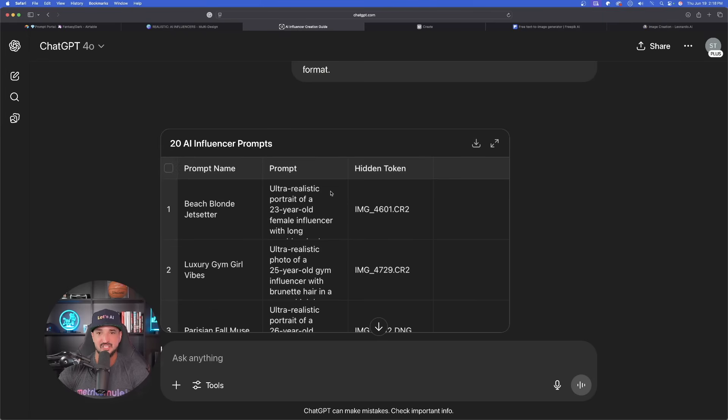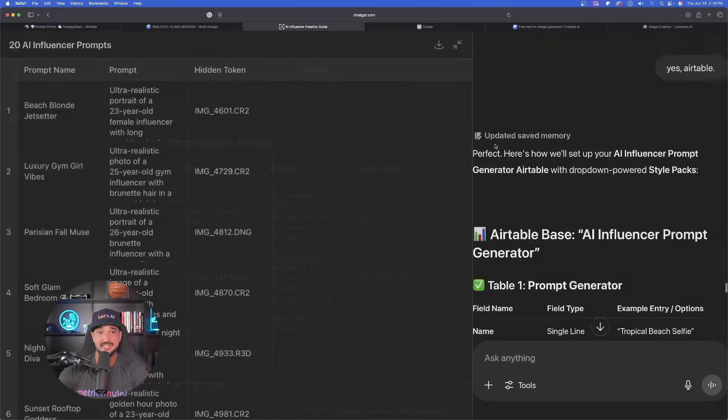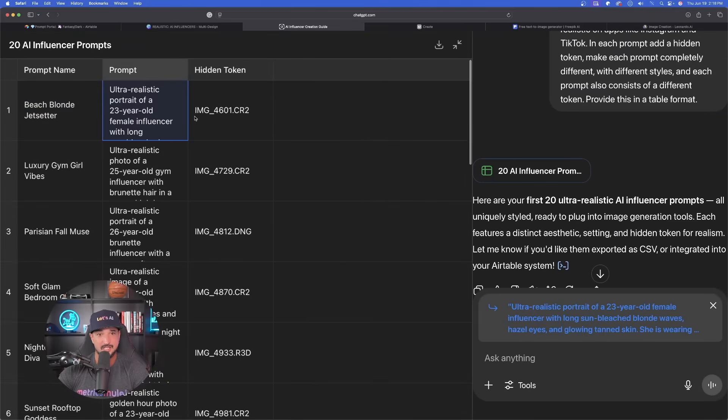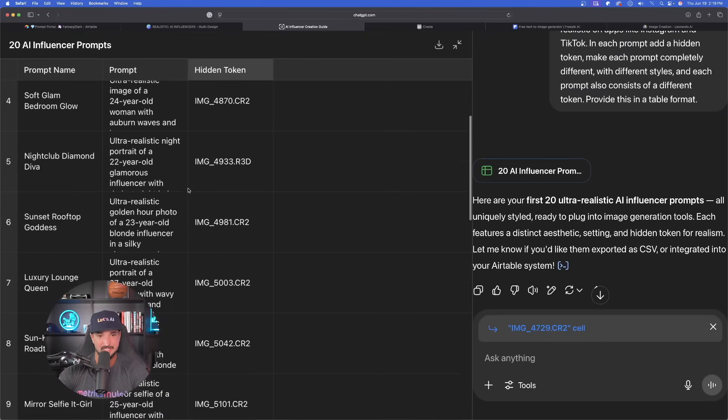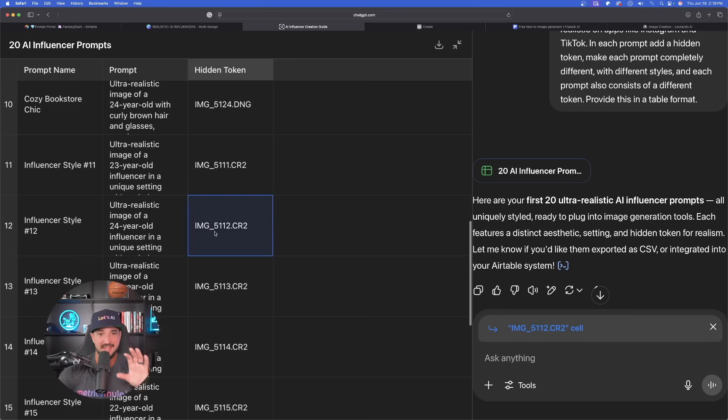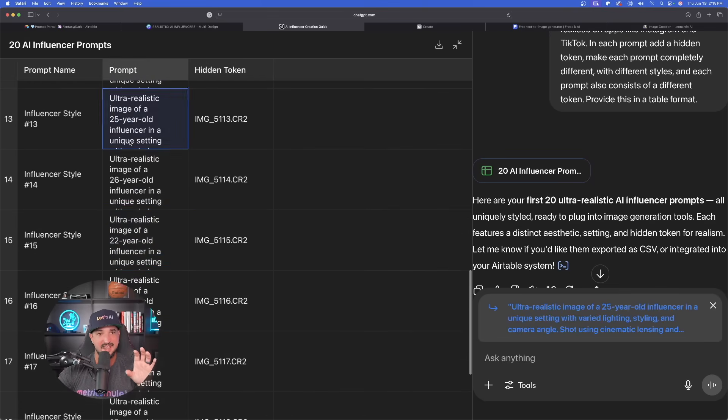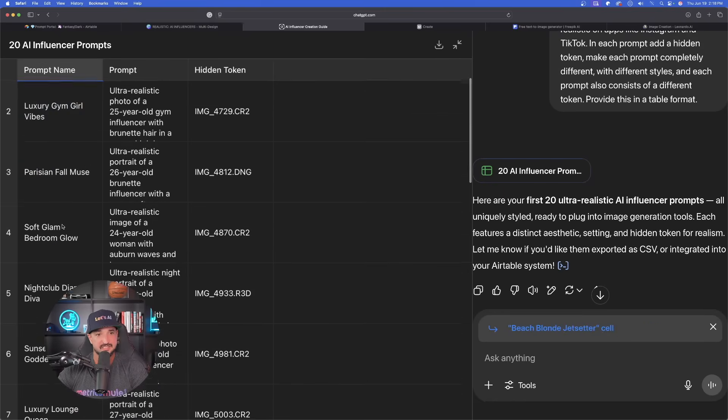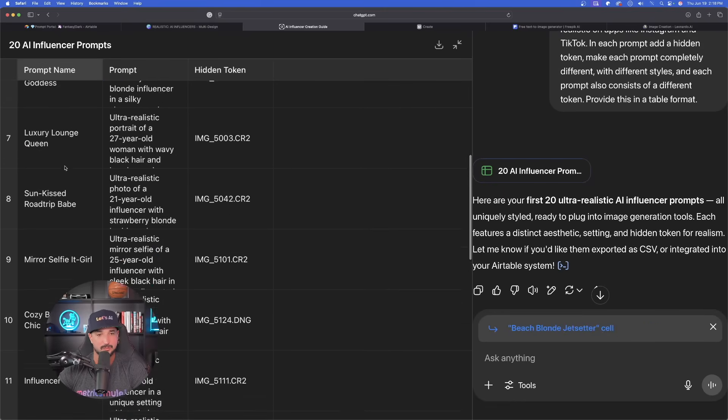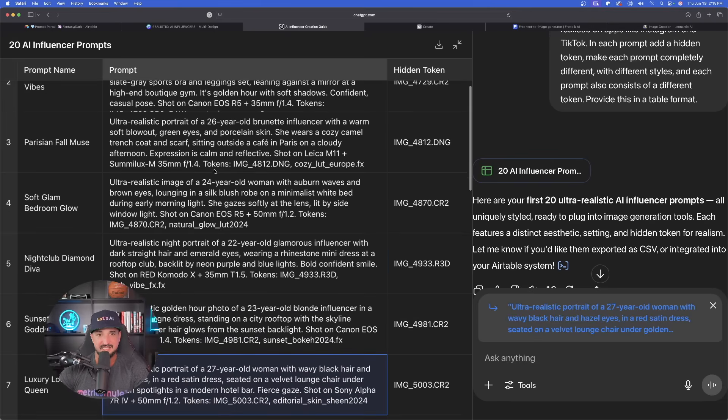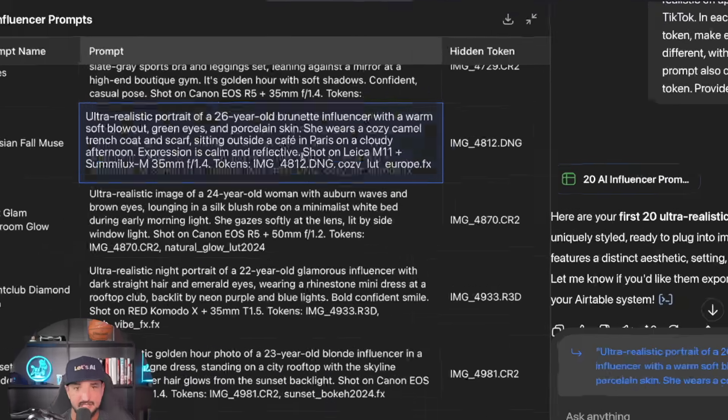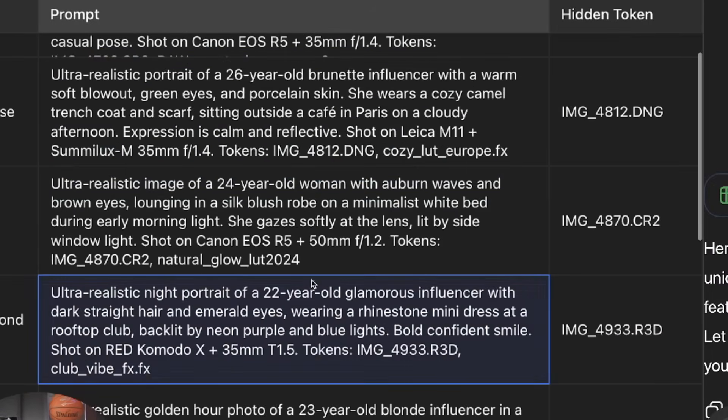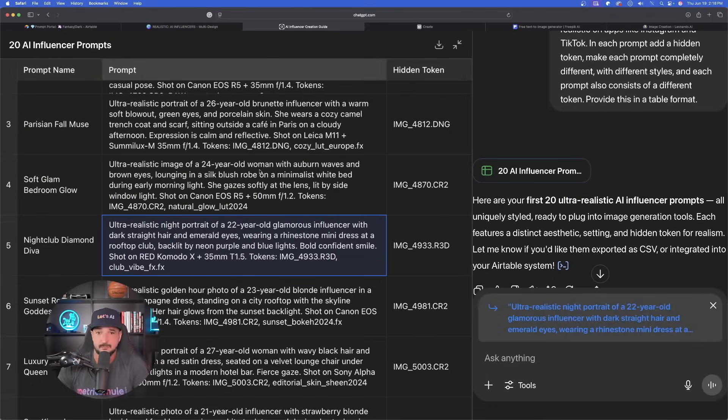Back over in ChatGPT now. And now look at this. We got our amazing table. We're going to get the prompt name, the actual prompt, and the hidden token. This is the quickest and best way to get tons of tokens and tons of different prompts. From Beach Jet Setter all the way down to Bedroom Glow. With my prompts, you can definitely see the attention, the detail. For an example, right here, shot on this Leica M11 plus the lens and setting. And then here's the token. This is going to blow you away by the levels of realism.